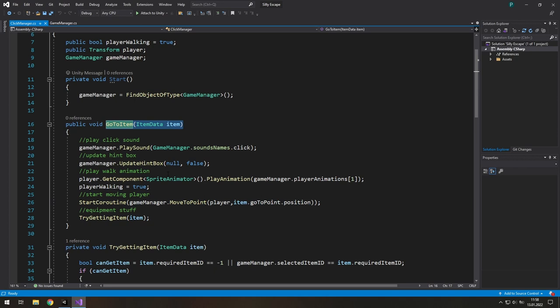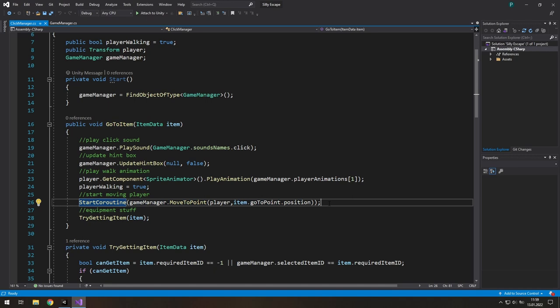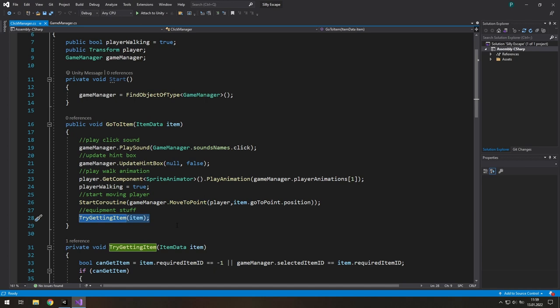If we want to go to this item again, for example we double click on it, we call another coroutine. The previous one is still running, so we move at double speed. And after that, we try getting this item two times. And if we can get this item, we get two items.